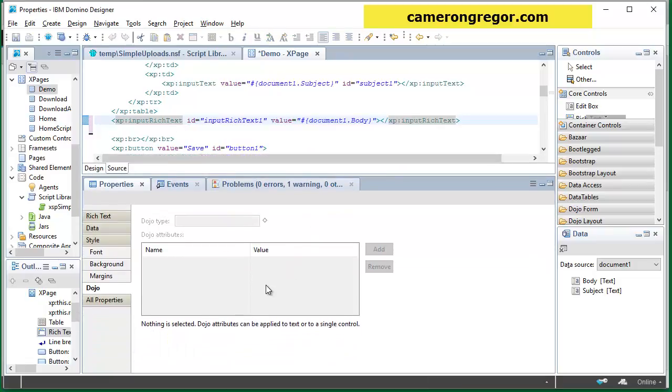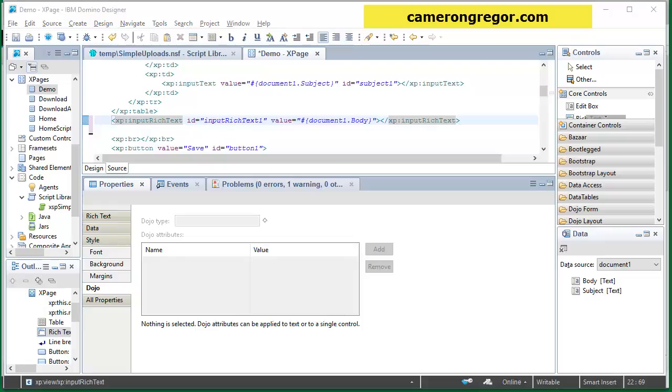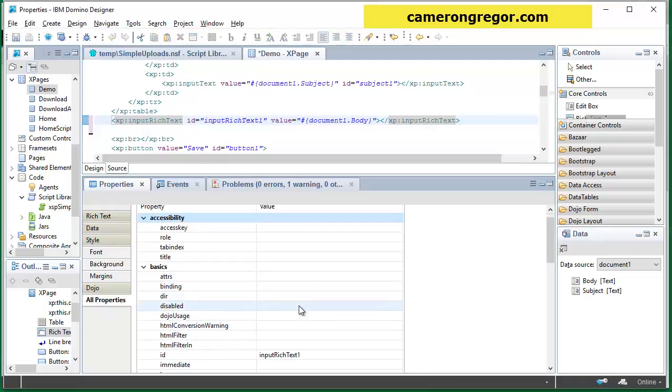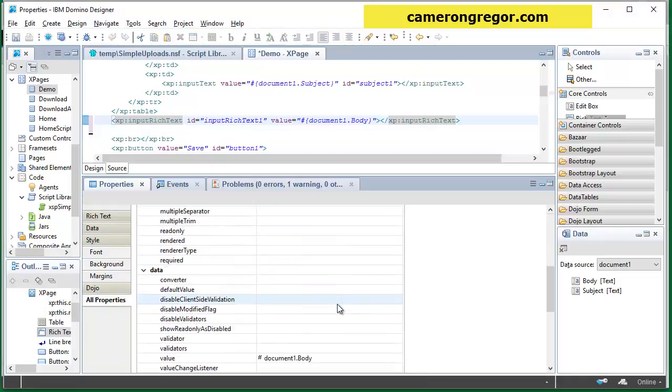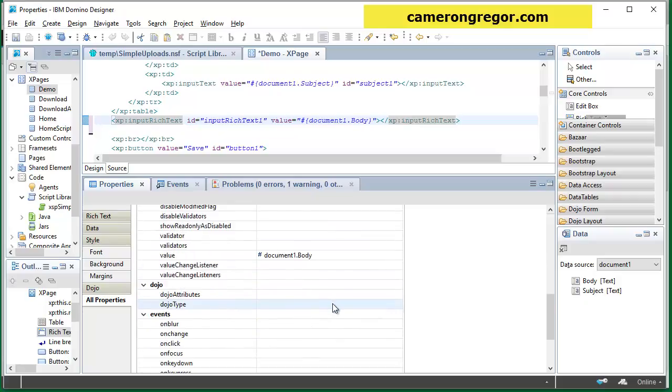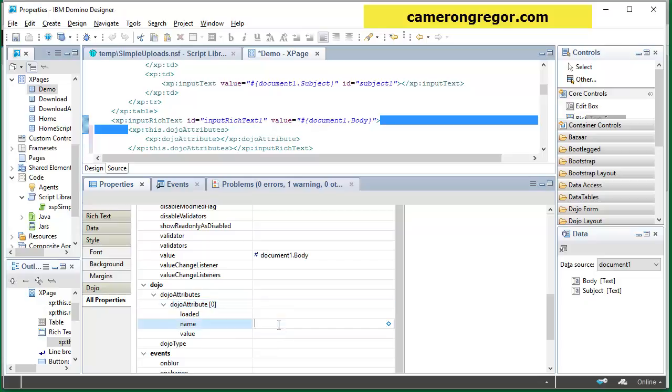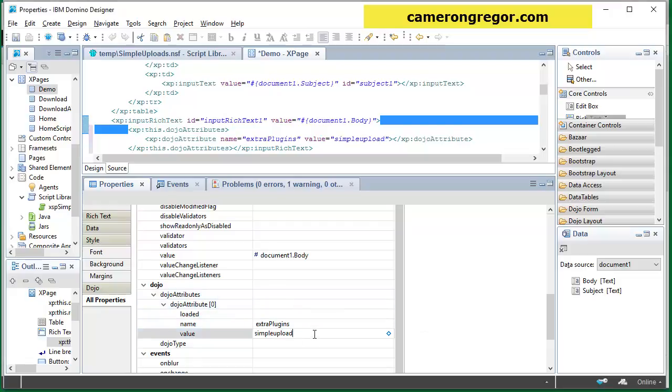And then for the rich text we need to tell it that it should use an extra plugin. So on the dojo properties, that panel doesn't work but if we go into we want dojo attributes here and we add a new one we call it extra plugins and the plugin is all lowercase simple upload, let me just check, uploads.